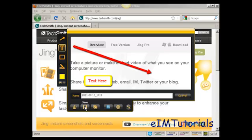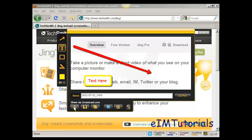And then I can either save it to my hard drive, I can copy it to my computer's clipboard, or I can share it via screencast.com, which is a service that TechSmith offers where you can actually upload it to their website and they'll have a URL which you can include in emails and stuff like that.